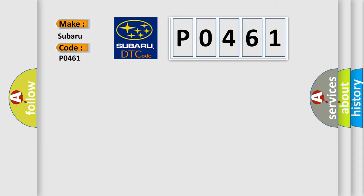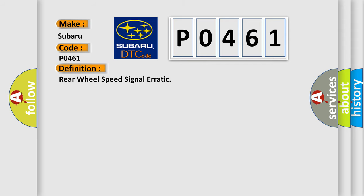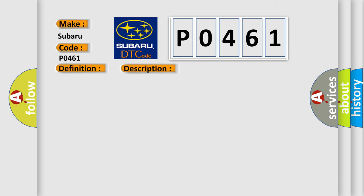Subaru car manufacturers. The basic definition is Rear wheel speed signal erratic. And now this is a short description of this DTC code.